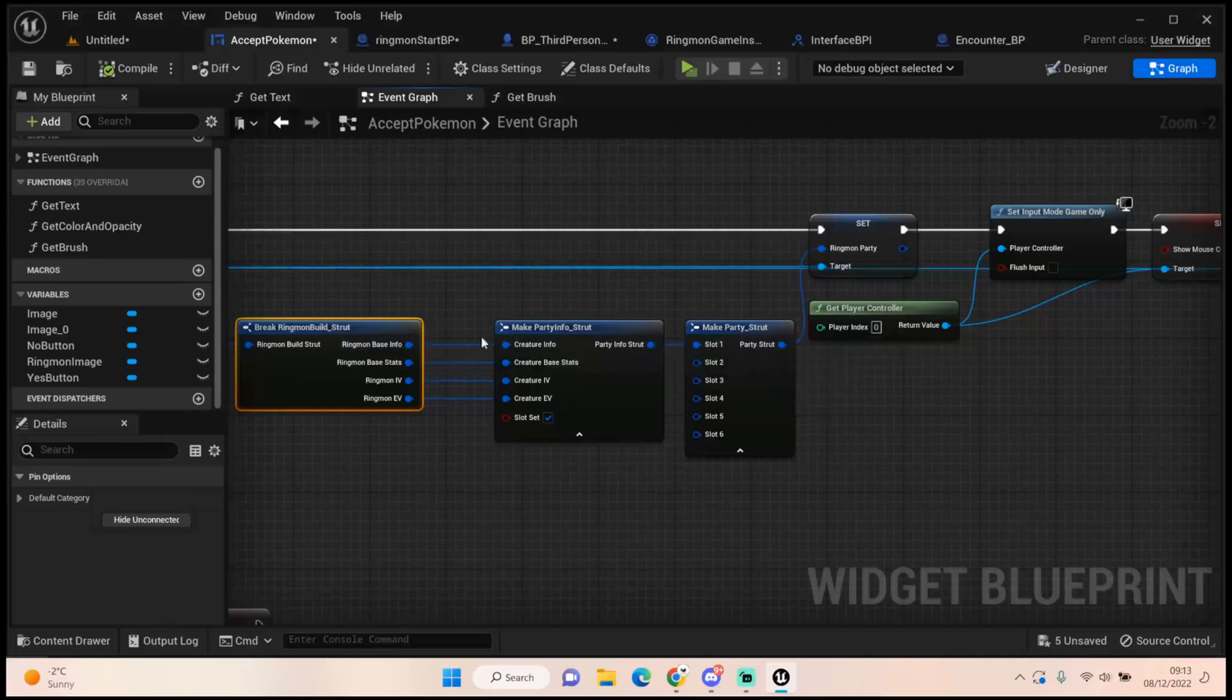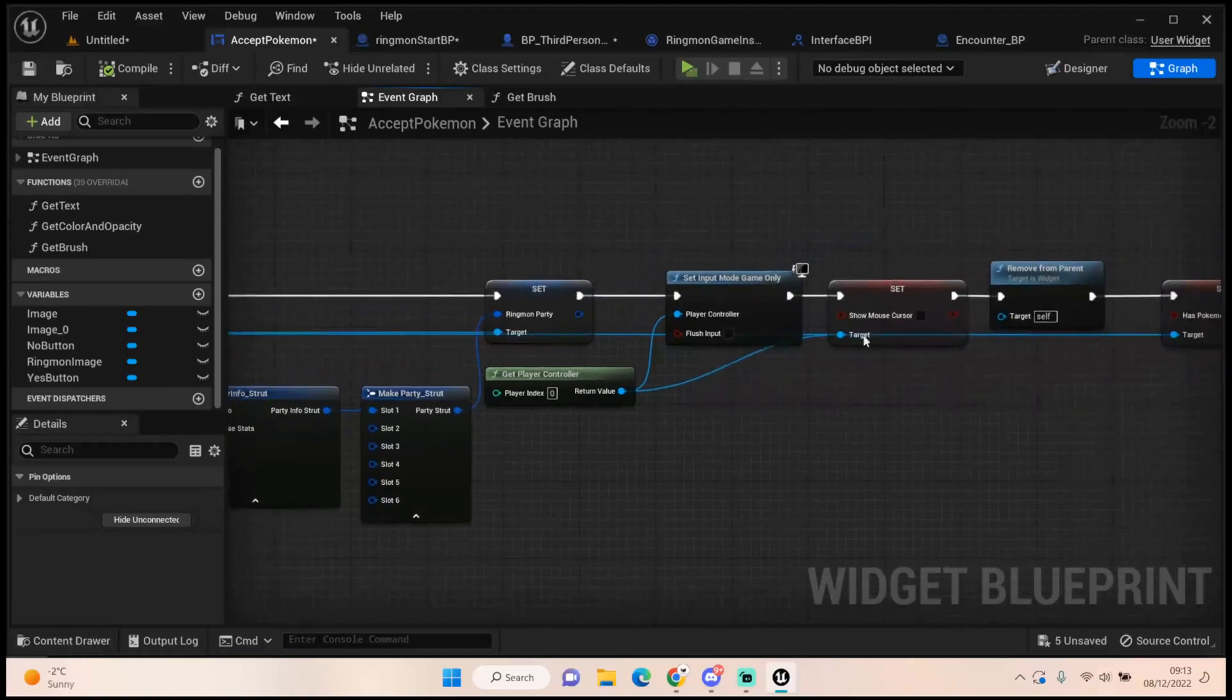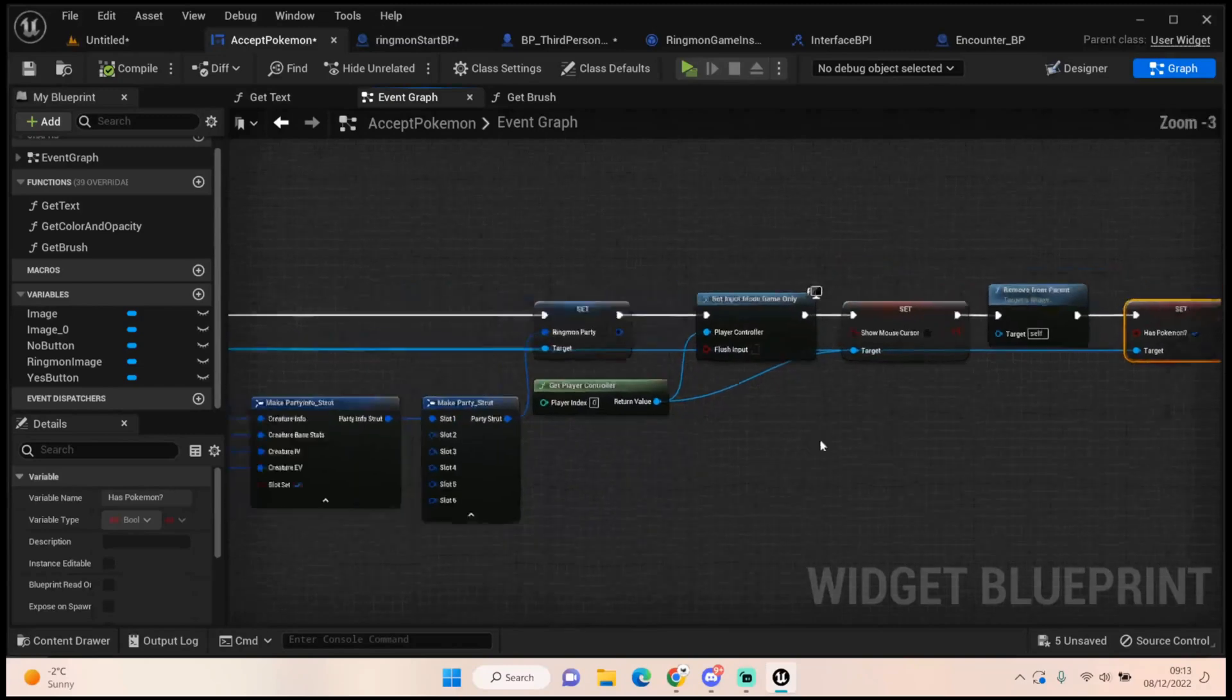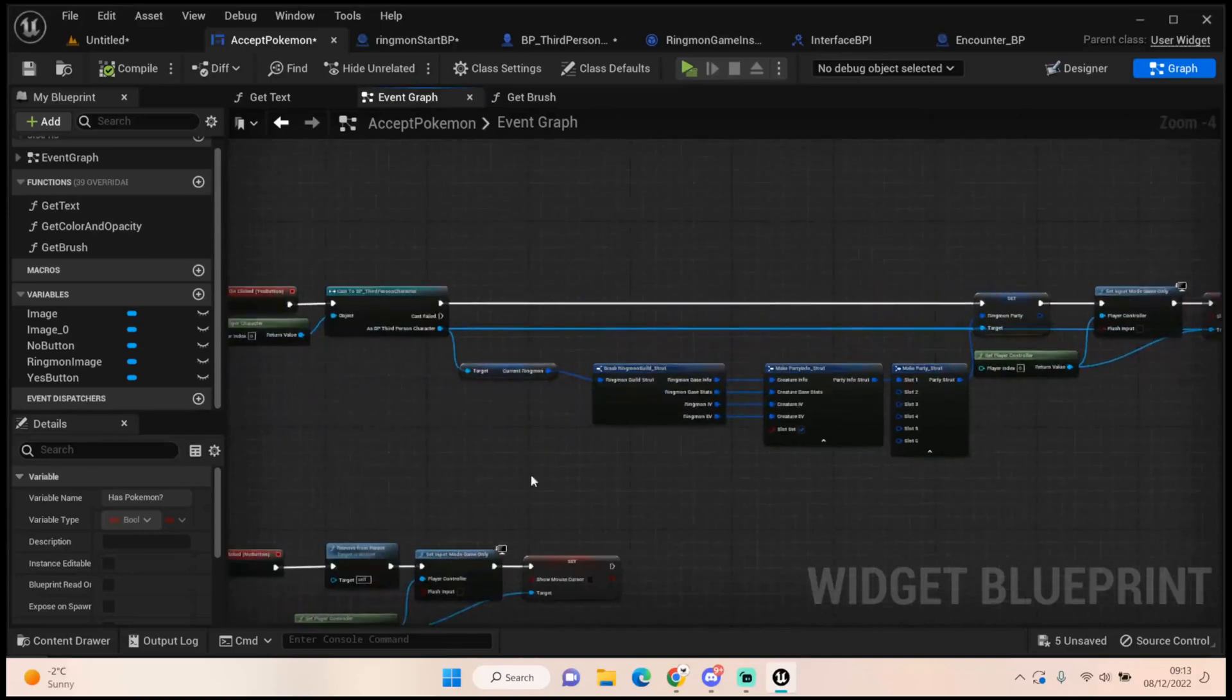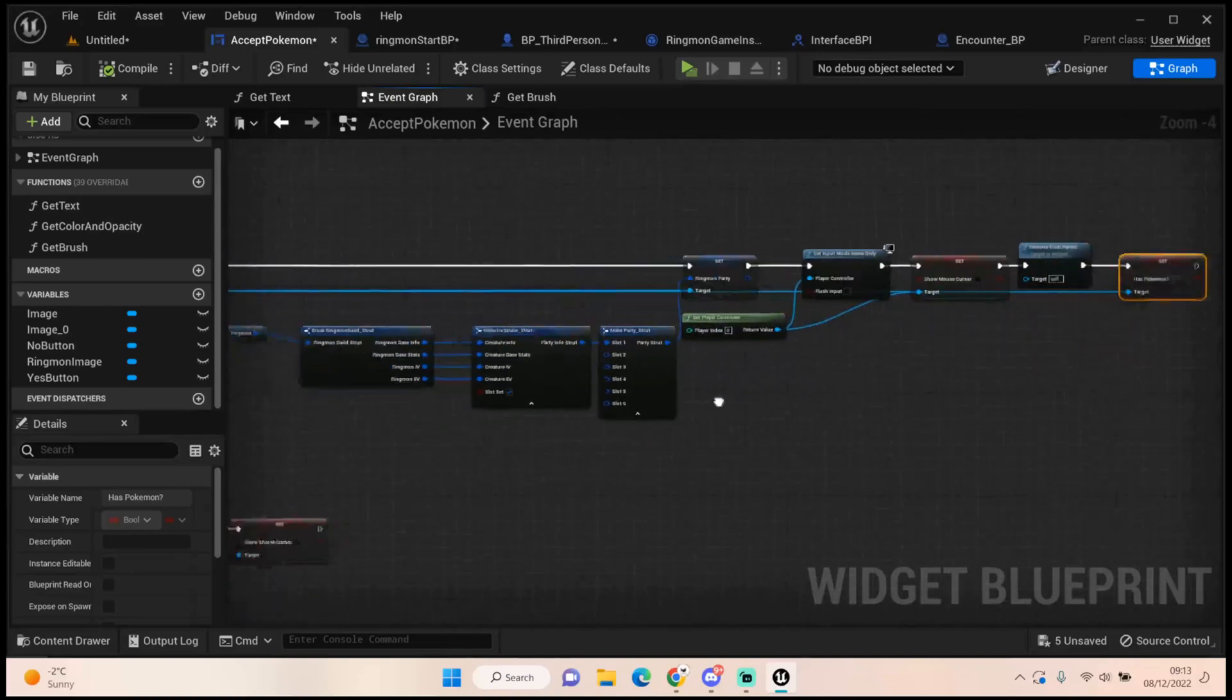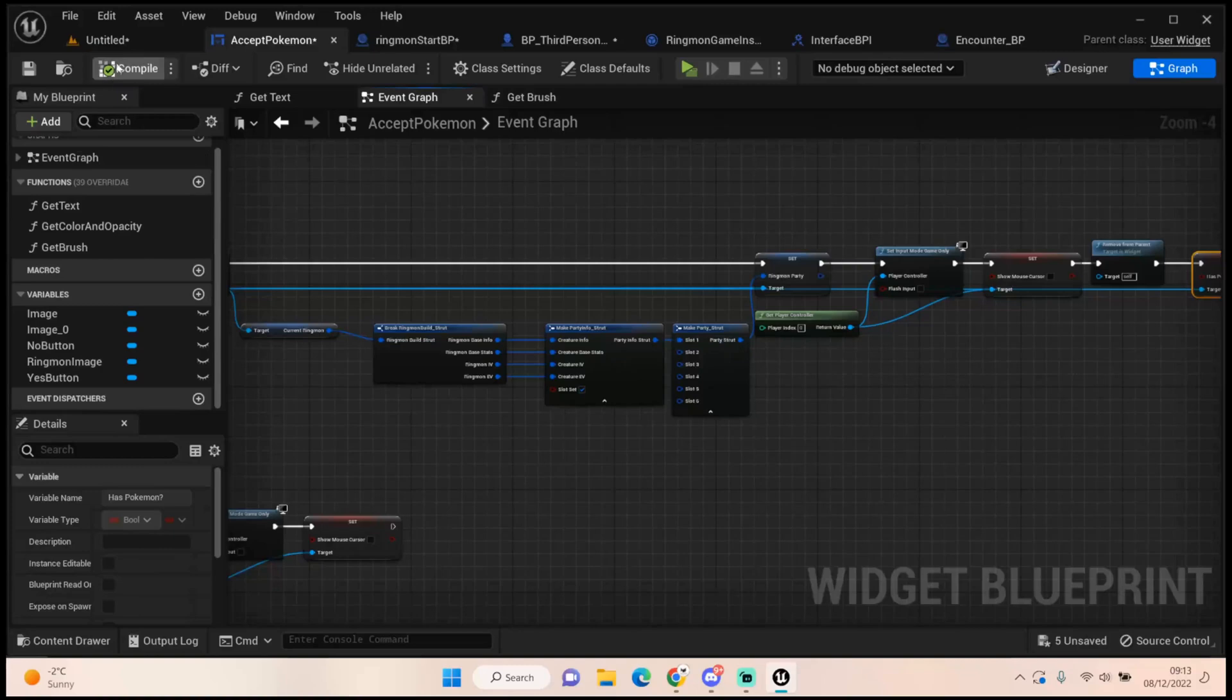We set our ringmon party and we make the party struct. It'll give us all six of our slots. And then we make party info struct. We pull off from slot one because that's where we want it to go. When we have no pokemon or ringmon we have to make that party go into slot one. And we just plug everything in and we set the slot to true because there's something set in there now. And then all we do is we set our input mode to game only, show mouse cursor to false, remove our self this accept pokemon from the parent, and we set has pokemon to true. Which are all coming from our third person character. So the game now knows our third person character has a pokemon and it's got a party member in slot one.